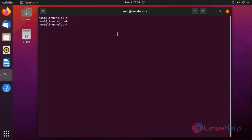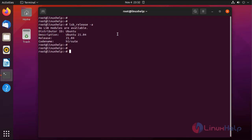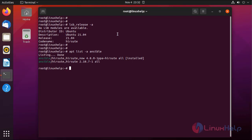First I am going to check the OS version of the master system by using the following command. It is Ubuntu 21.04. Next I am going to check the dependency packages — first I am going to check Ansible by using the following command. Ansible is installed.